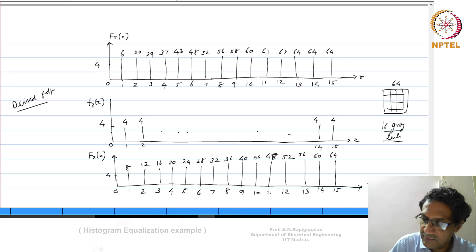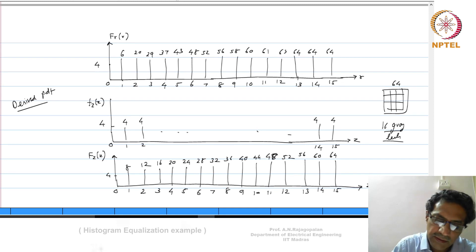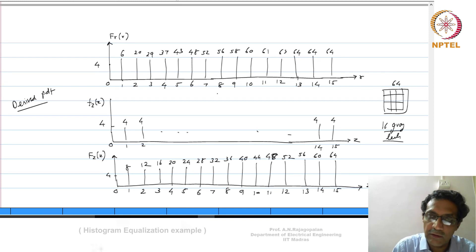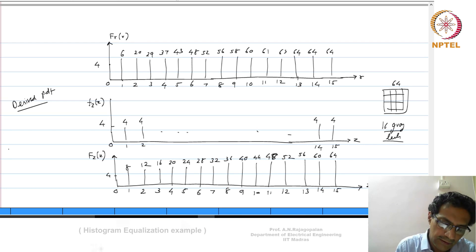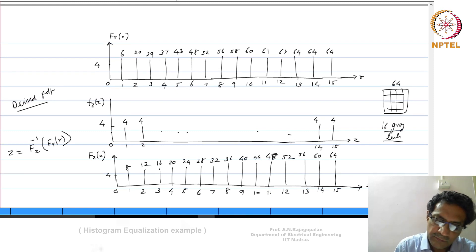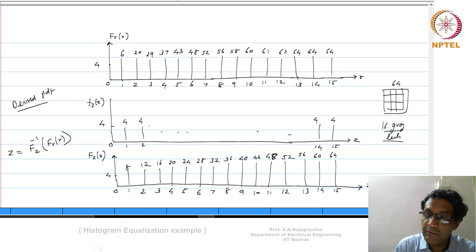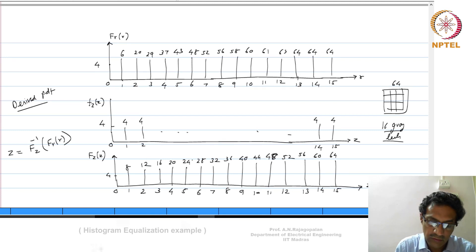If F_z of z were not uniform but some other desired histogram, you would still compute its CDF and the law z = F_z⁻¹(F_r of r) would be equally applicable — whether you are doing histogram equalization or histogram modification. For equalization, F_z of z is flat like this; for modification it would be some other specified shape.